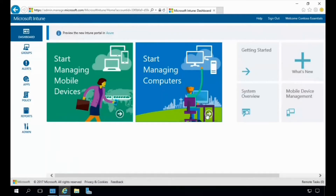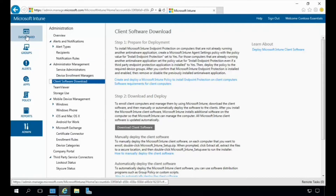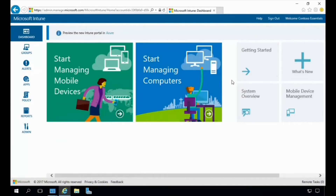Let's go back to the dashboard and take a look at managing computers. Under Getting Started with Managing Computers, you can create and deploy policies on all your organization's computers, and you can also set up, download, and deploy the Intune client so you can manage and deploy different software to all your clients. Back on the dashboard, each of these items directs you to more detailed information and step-by-step instructions for getting started, including which devices and browsers are supported and prerequisites for managing your devices.